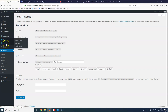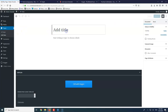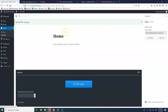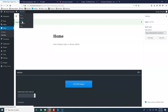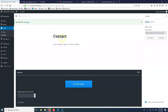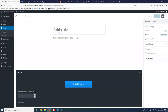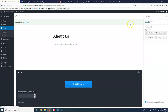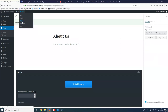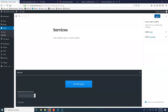Let's go to pages and we will create some pages just to create a menu. Let's start with a home page — I will hit publish twice. Then we need a contact page, then an about us page, and let's add services. These are the most common pages that you can find in any website.